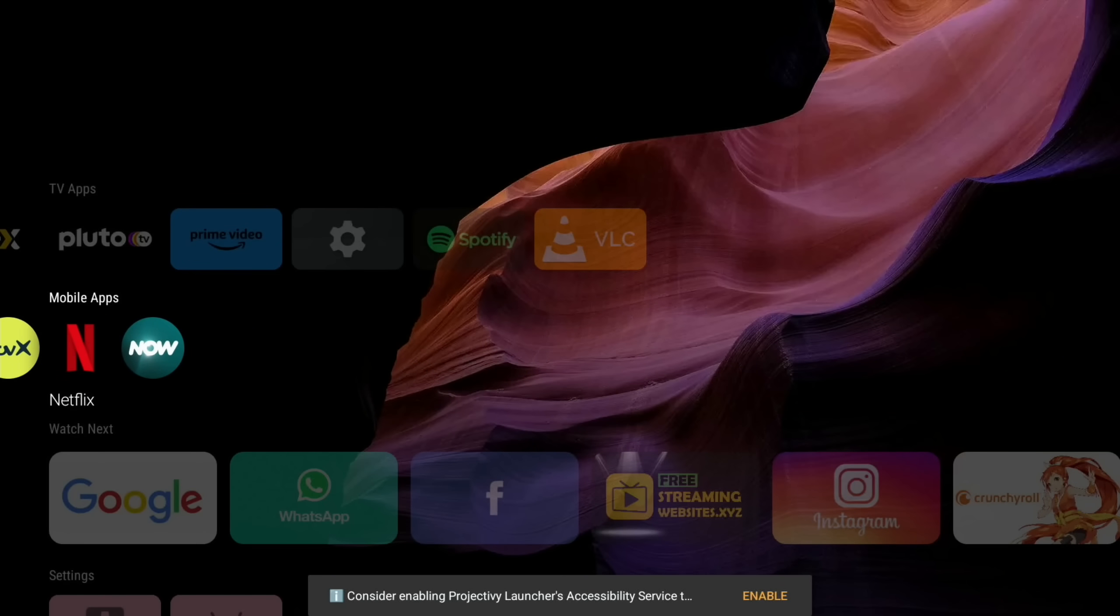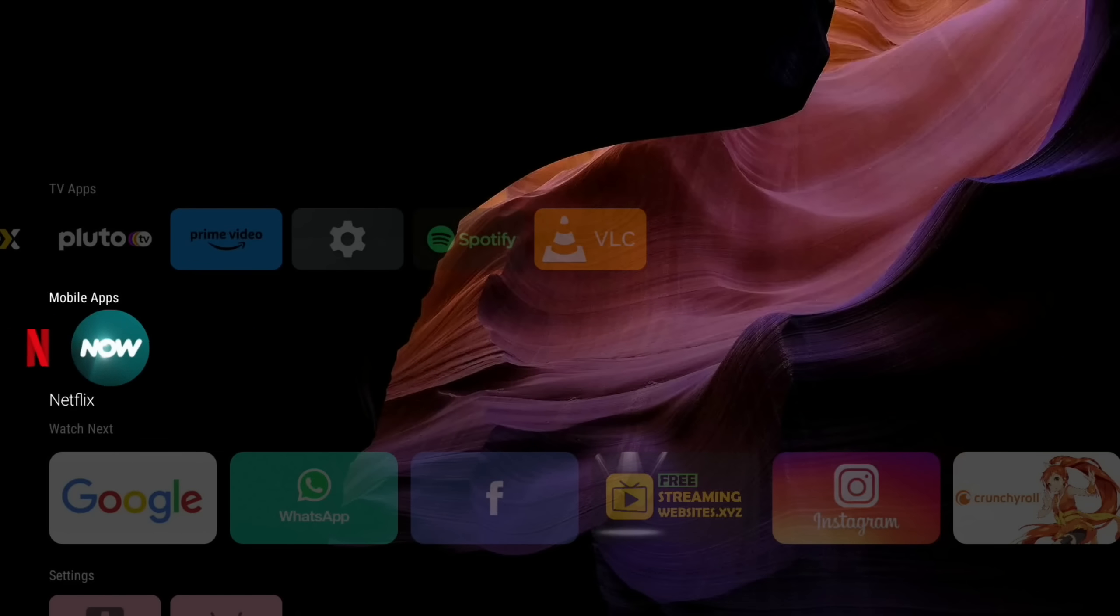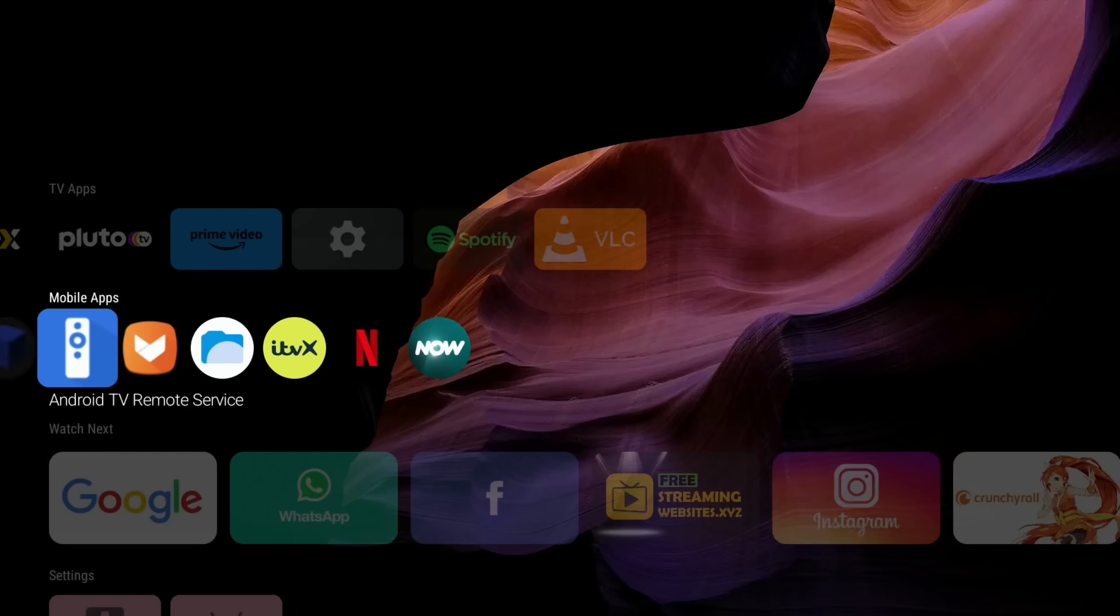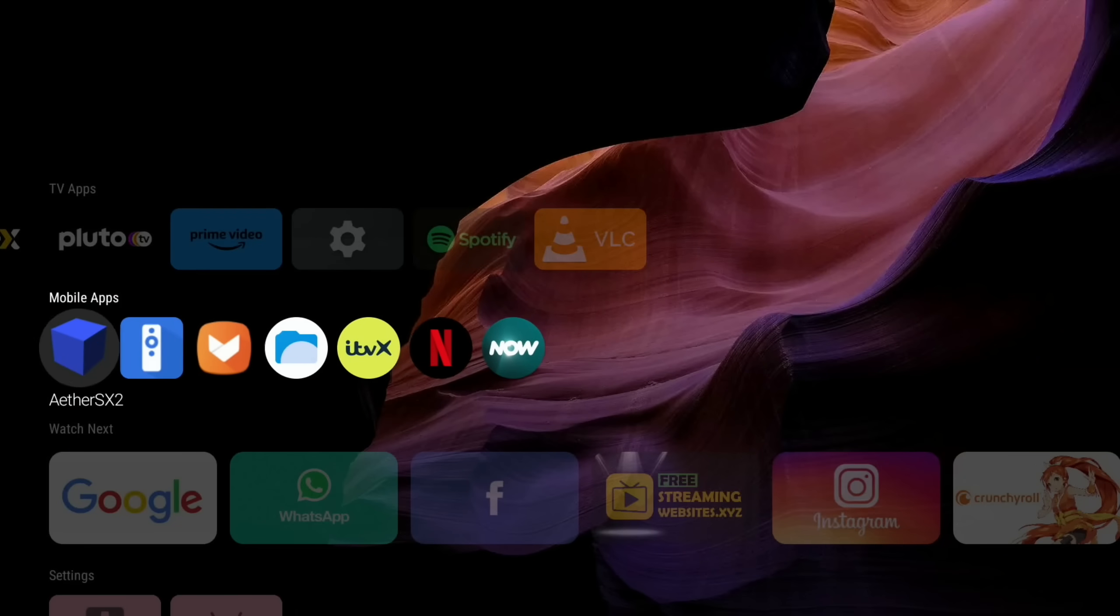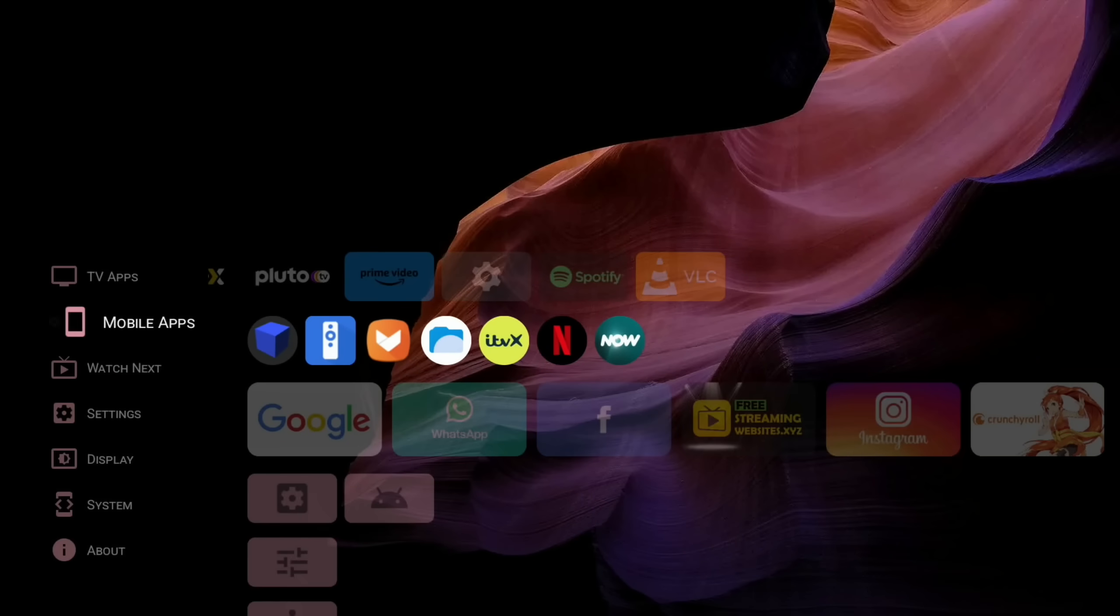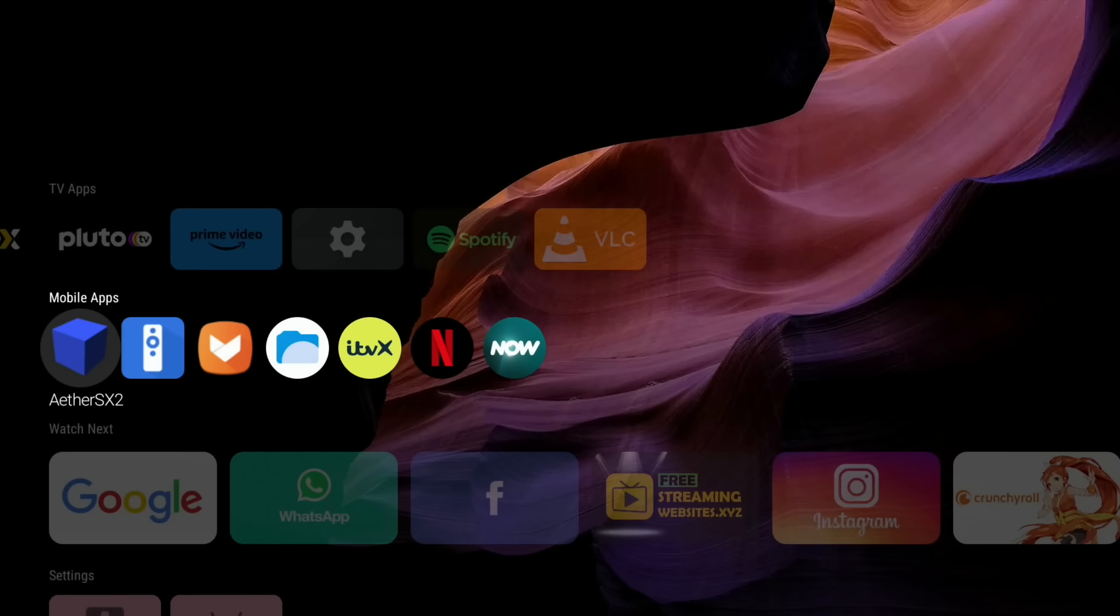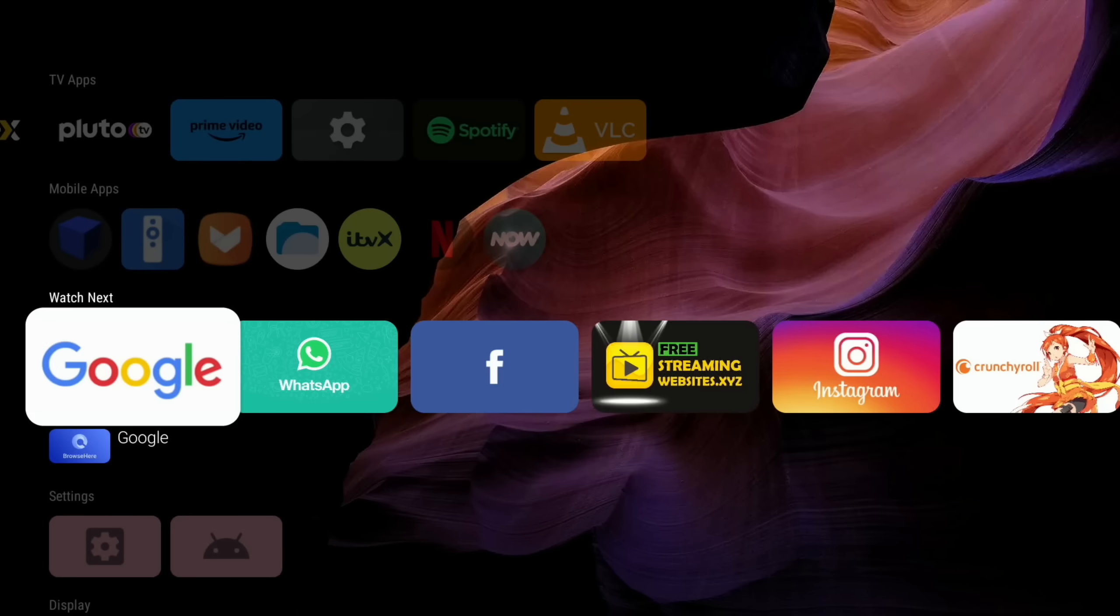You can see the same shortcuts are up the top here but also we've got some apps here. So Apptide Store, the Files app, ITVX, Netflix, Now TV. Although they don't show up on here they do show up on this bit. So Aether SX2, the PS2 emulator.